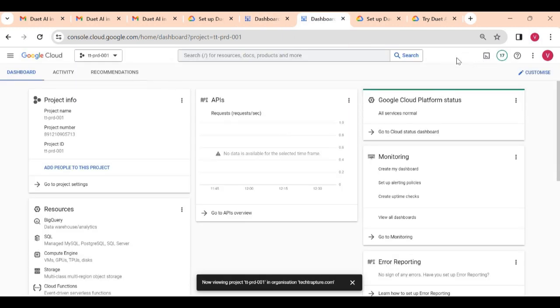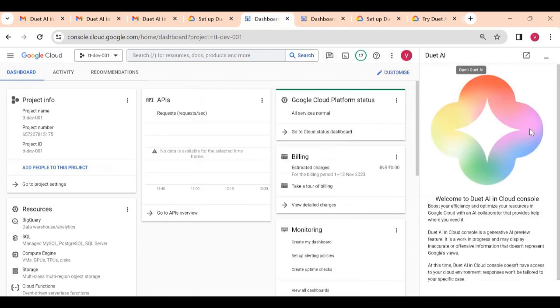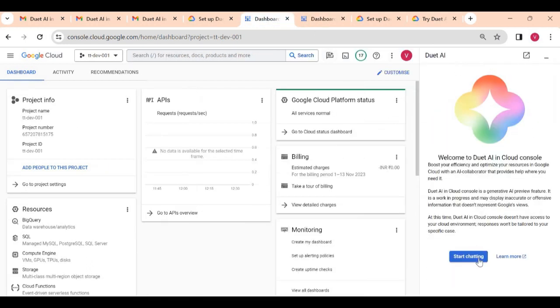It means Duet AI is not enabled for this project, but it is enabled for this project. So I can open Duet AI here and I can start chatting the way you start chatting with your Google Bard or your ChatGPT.